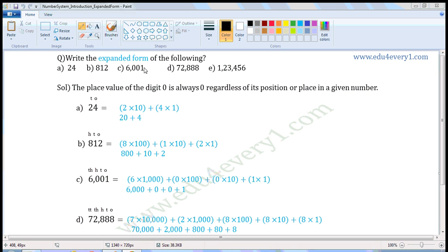Write the expanded form of the following. Some numbers are given and we have to write them in expanded form. The place value of digit 0 is always 0, regardless of its position or place in a given number. If a given number contains 0 in any place, its place value will be 0.